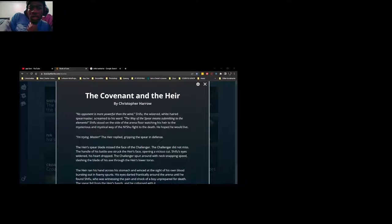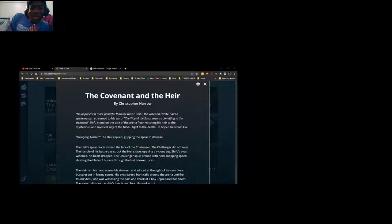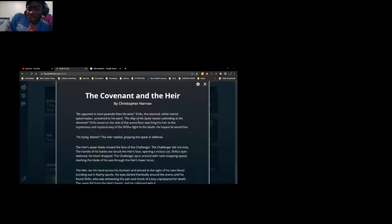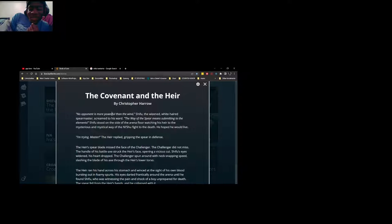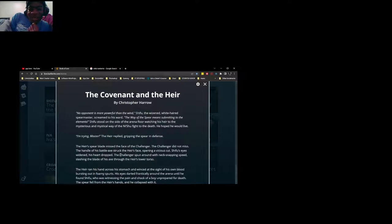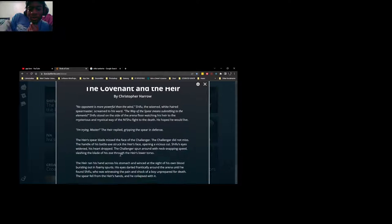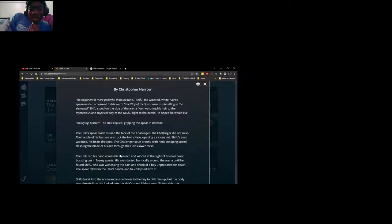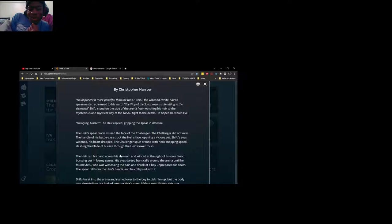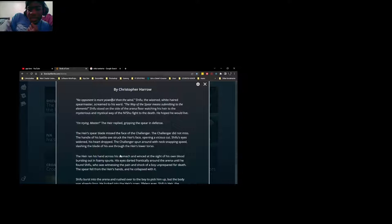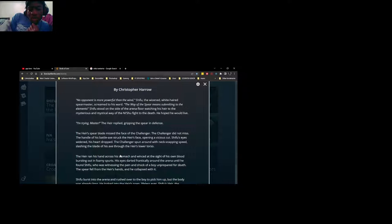Yo what's up, this is Shifu's lore and I'm gonna just review it with you guys. Alright, so The Covenant and the Heir by Christopher Harrell.